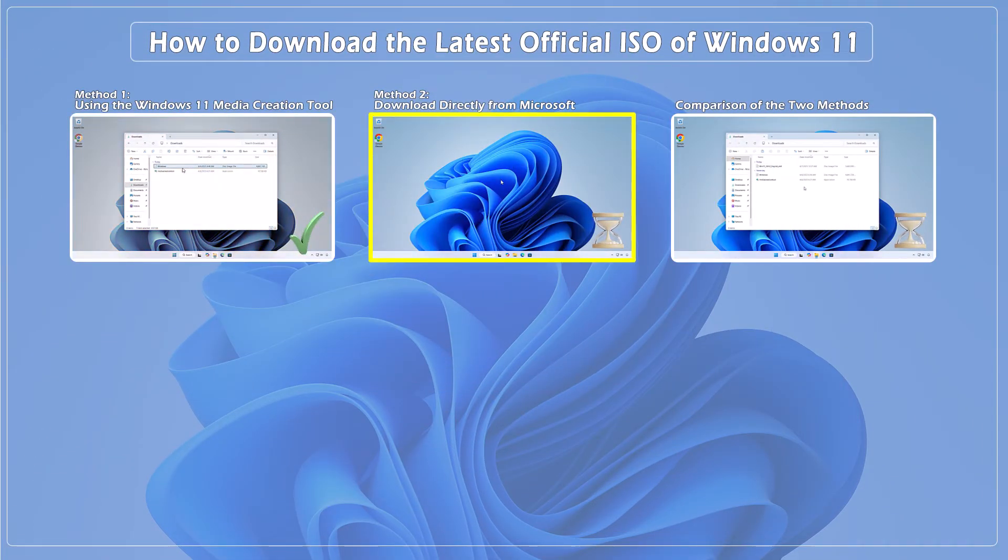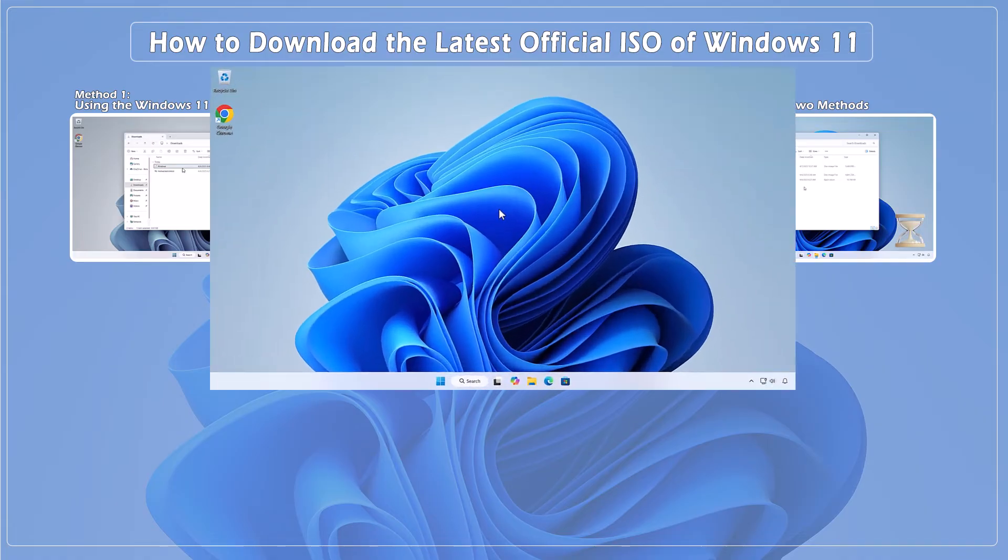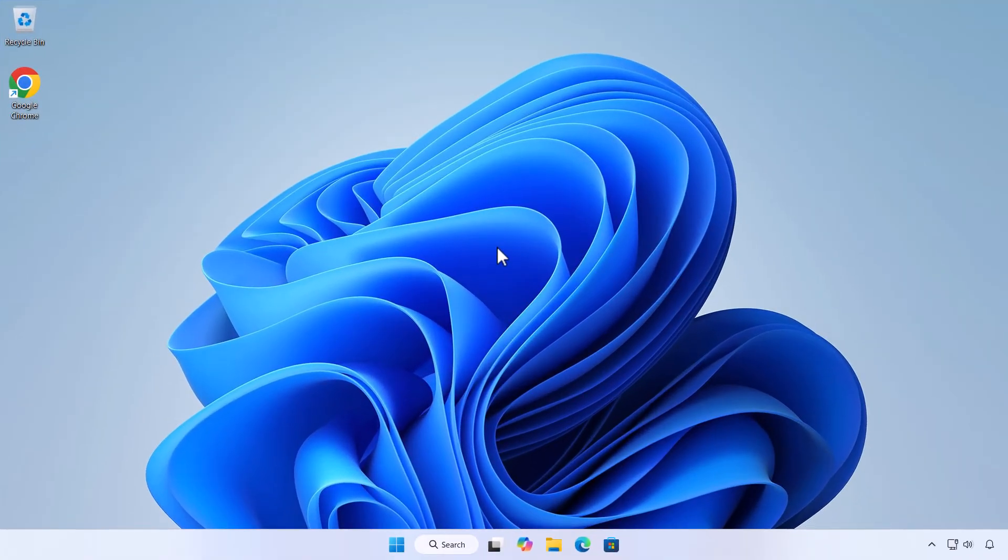Method 2. Download Windows 11 ISO directly from Microsoft without the Media Creation Tool. This is Microsoft's official way to download Windows 11. Here's how.